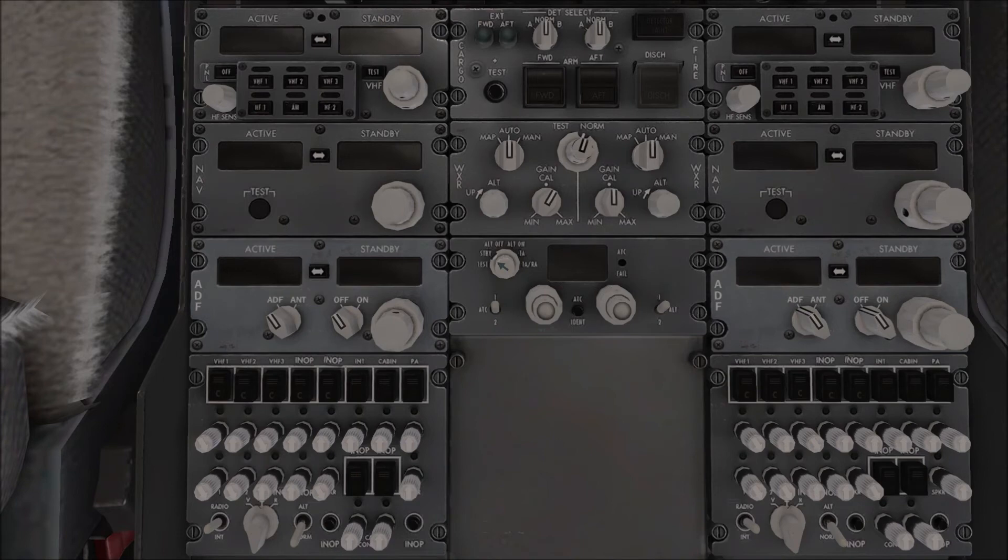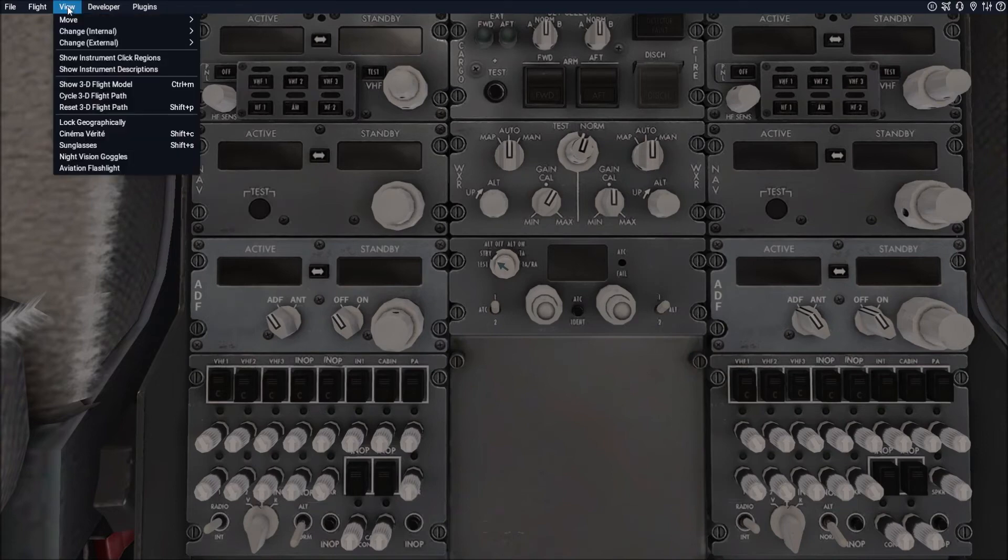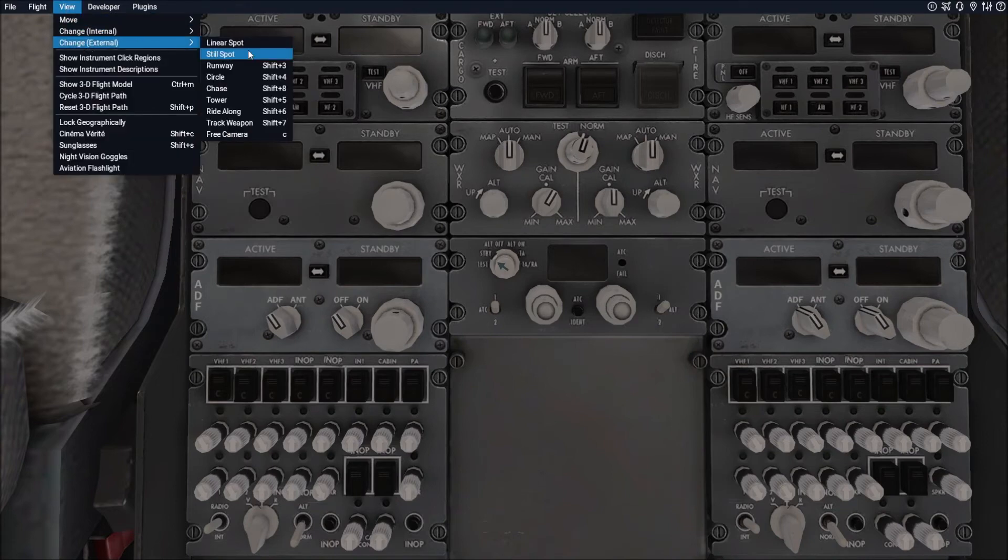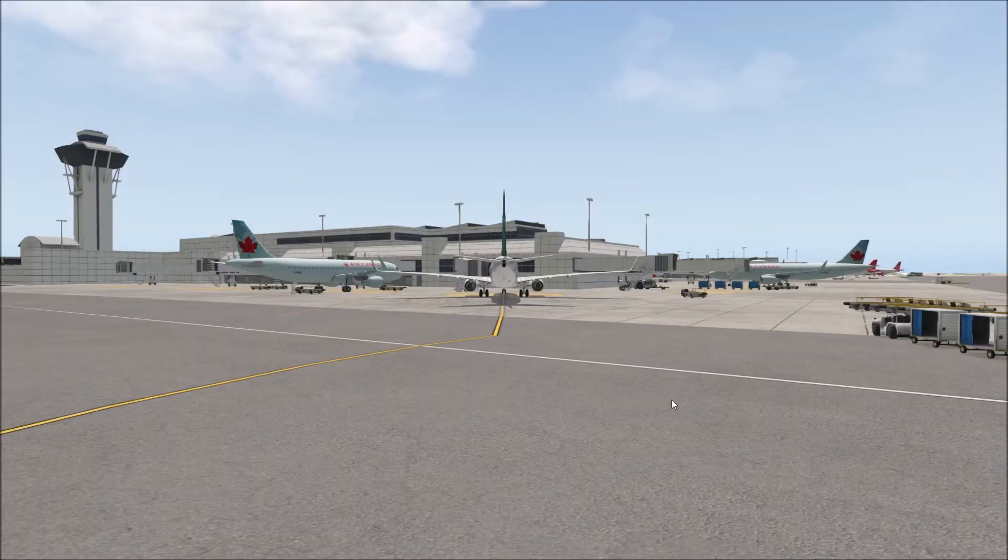Now for external views I have a bunch set as well so before we actually set those we have to get outside the aircraft. So we would go back to the drop-down menu and we would select view and then we would go to change external and we would hit chase and this shows directly behind the aircraft.